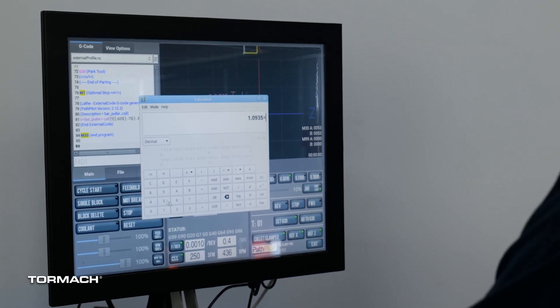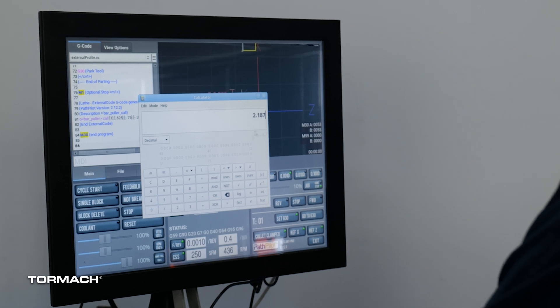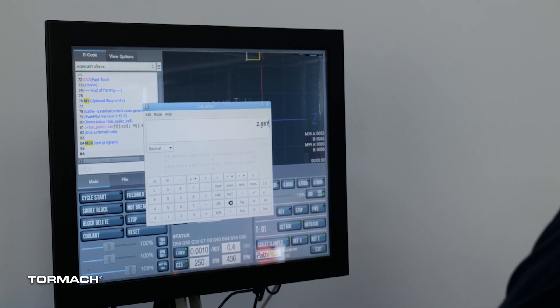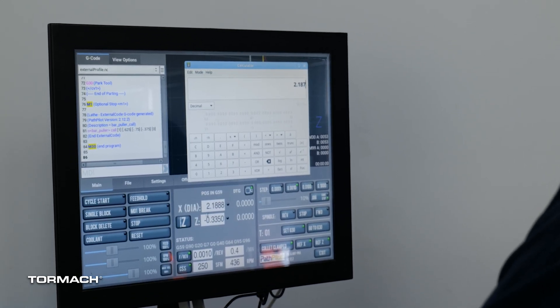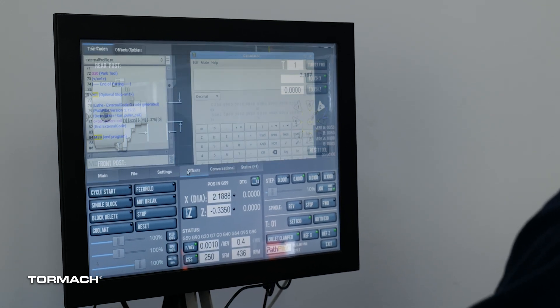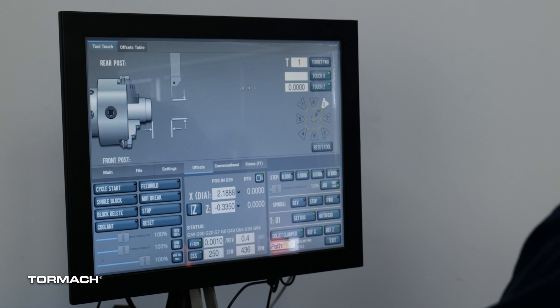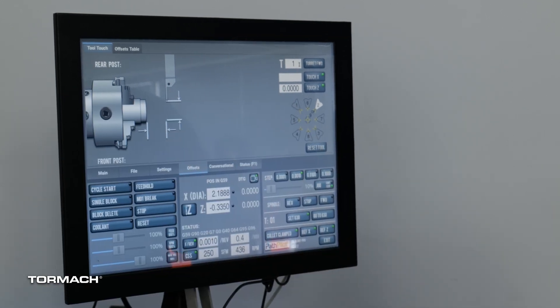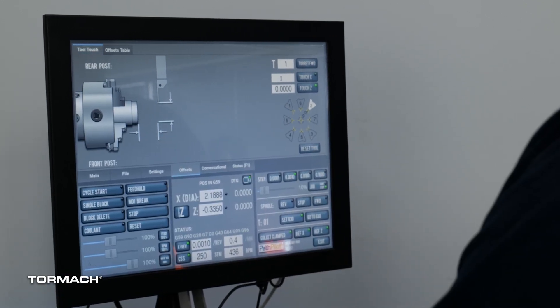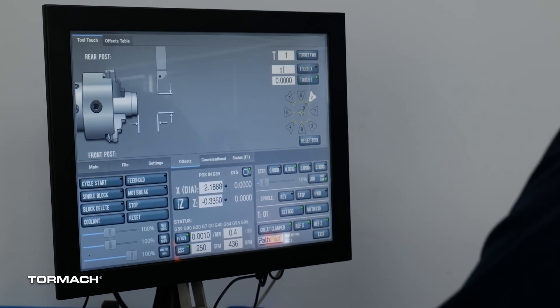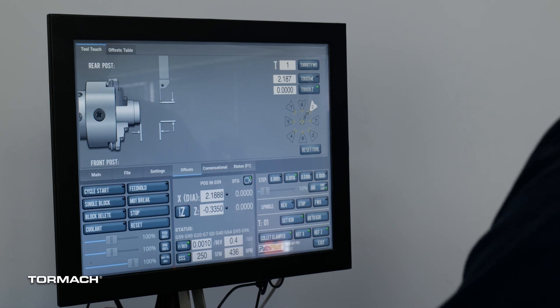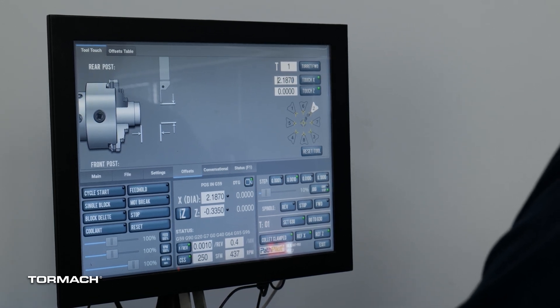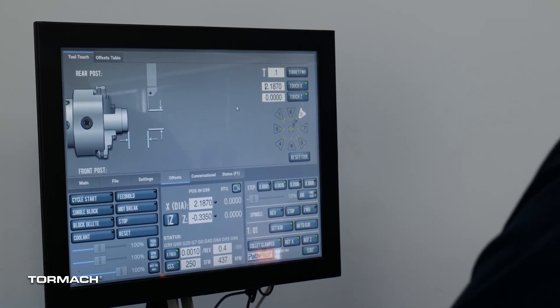I'm going to add the bar itself 0.3125 and that gives us a value of 1.0935. We multiply that by 2 to get our diameter. So 2.187 is our value here. So we see our current position we are off a little bit. So I'm going to go to our offsets page. It happens to be tool 1 that I have this bar puller installed in. So 2.187, and we enter our value there to set our tool offset appropriately.